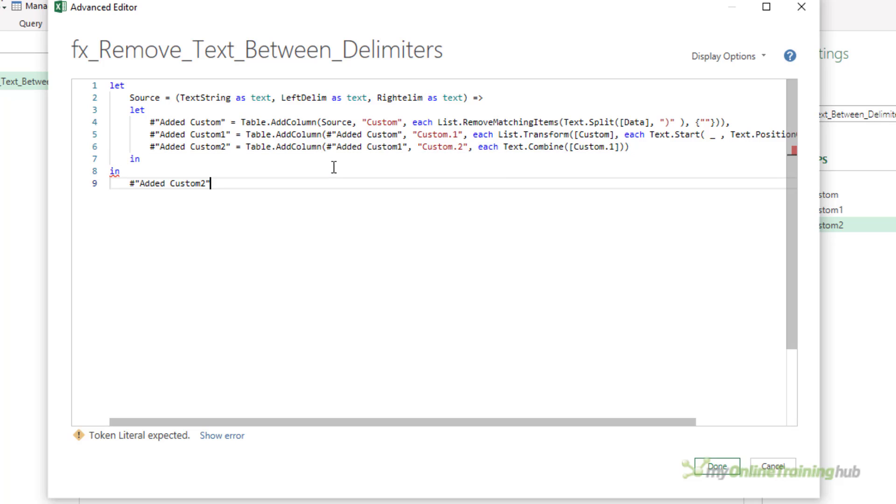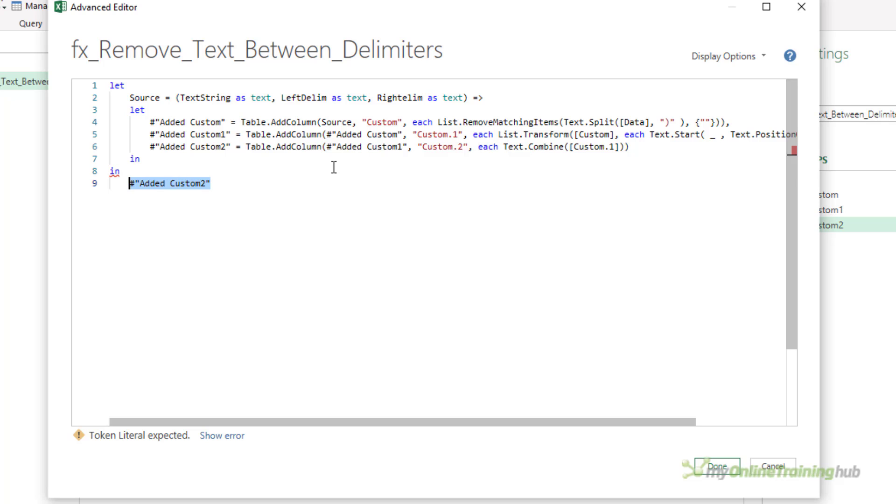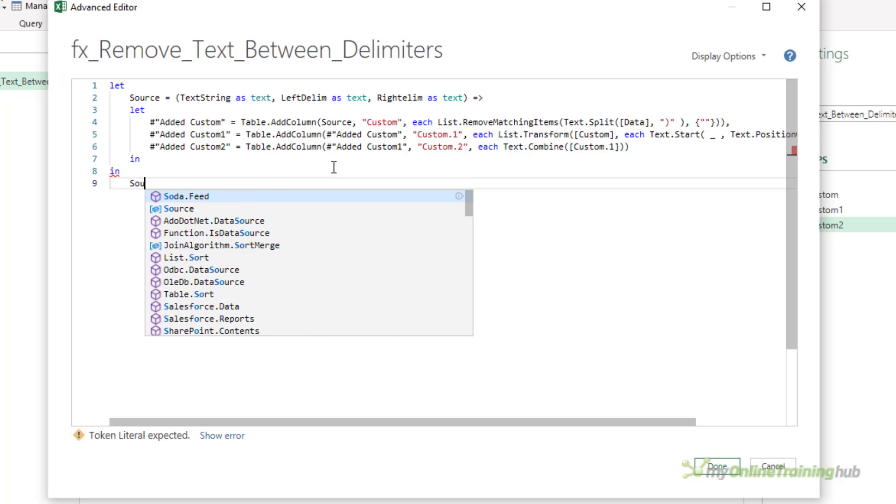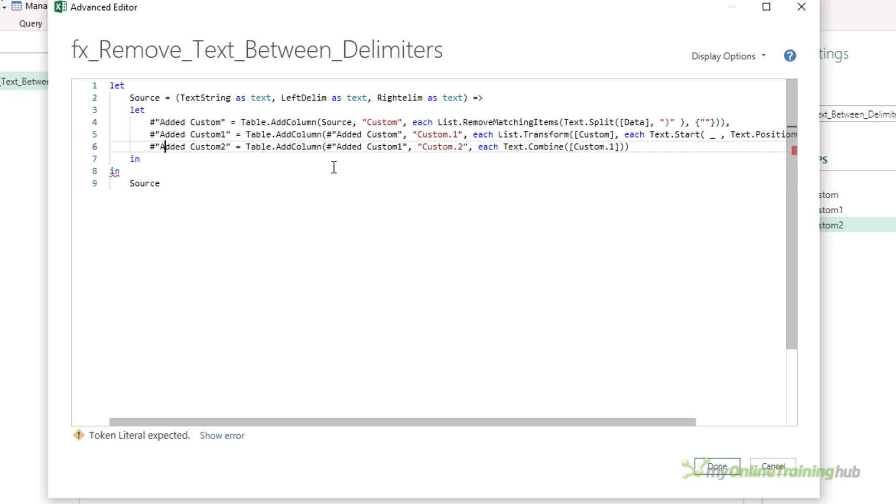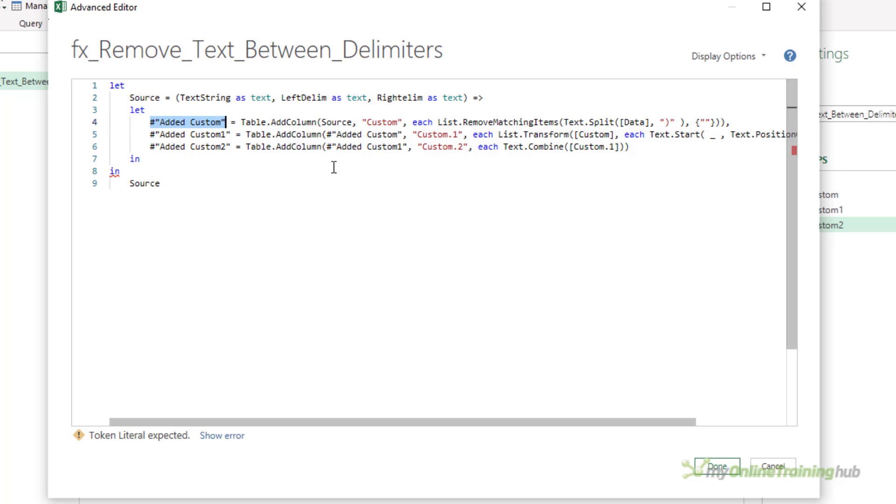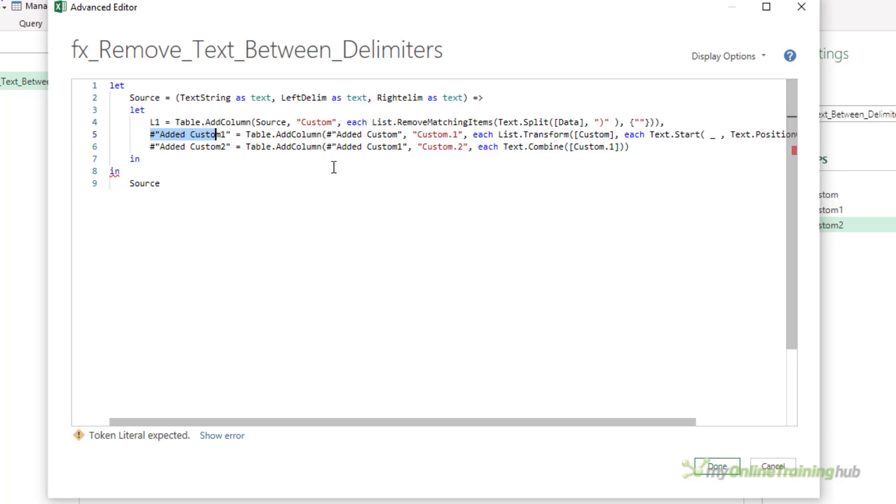Overall, the function is going to return what source generates, and source is going to be generated by the three steps that are in the let area just below it. Now I'm just going to rename all of this because I don't really want to have big long names like that. I'm just going to call them something simple: l1, l2, l3.